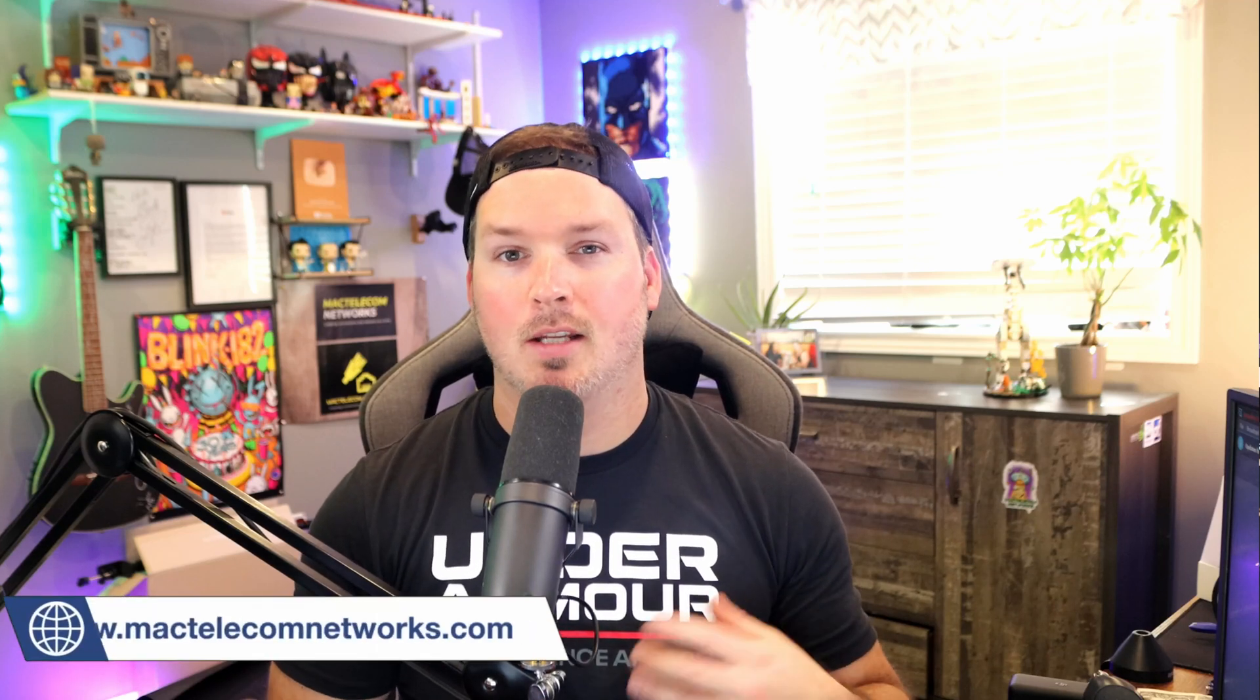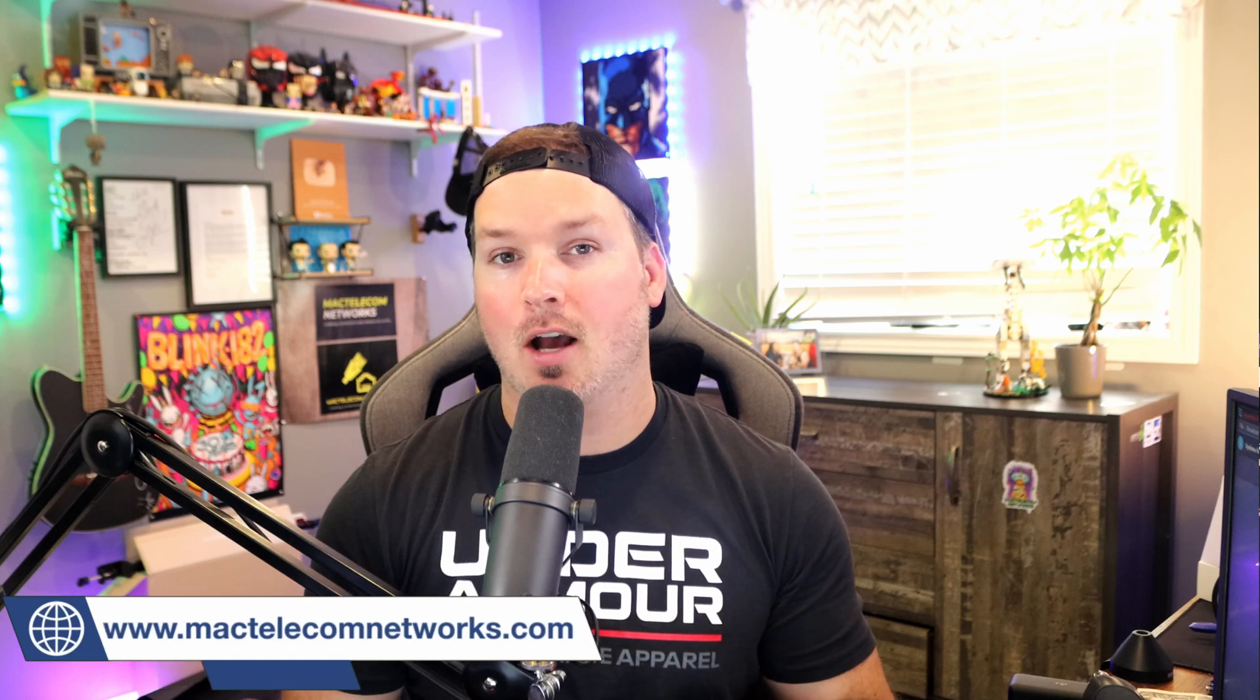Hey everyone, Cody from MacTelecom Networks. Today, we're gonna have a look at a very small travel router, the GLINet Barrel AX.